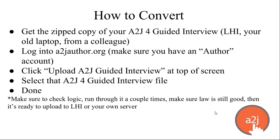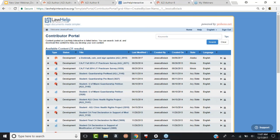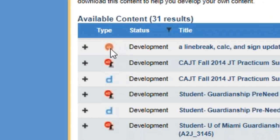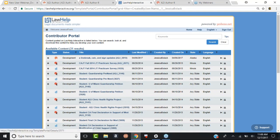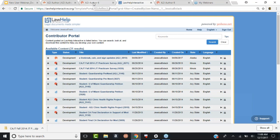Let me show you live. I'm logged into Law Help Interactive production under the Contributor Portal, and I've searched for my account. I'm going to pick an A-to-J 4 that I uploaded when helping to teach a course at Chicago Kent. I can see it's an A-to-J 4 because the icon has our little A-to-J symbol with the old avatar. New A-to-J 6 interviews have a circle with a little finger icon, like a touch. I'm going to click the download button — this is downloading to my local hard drive.